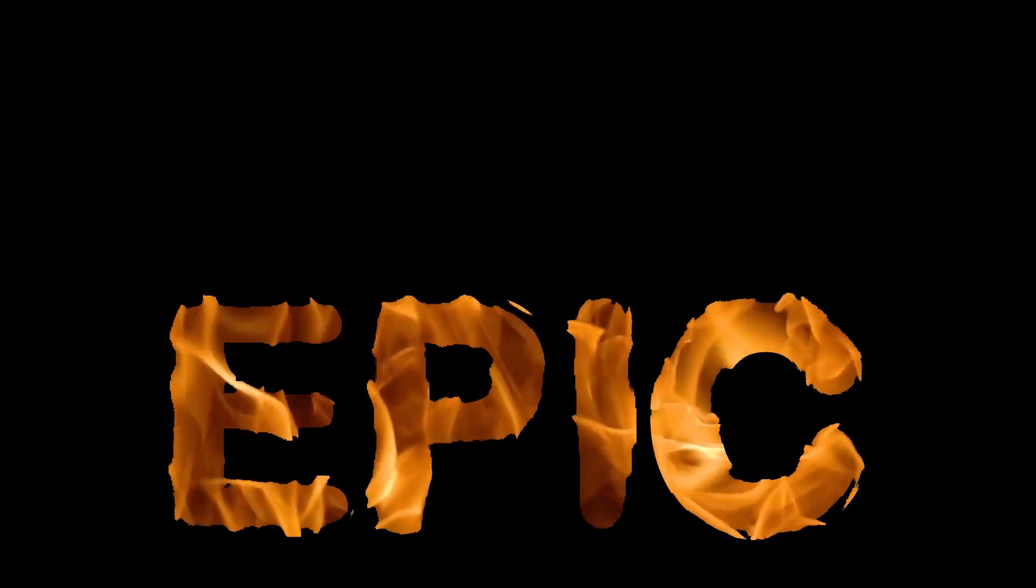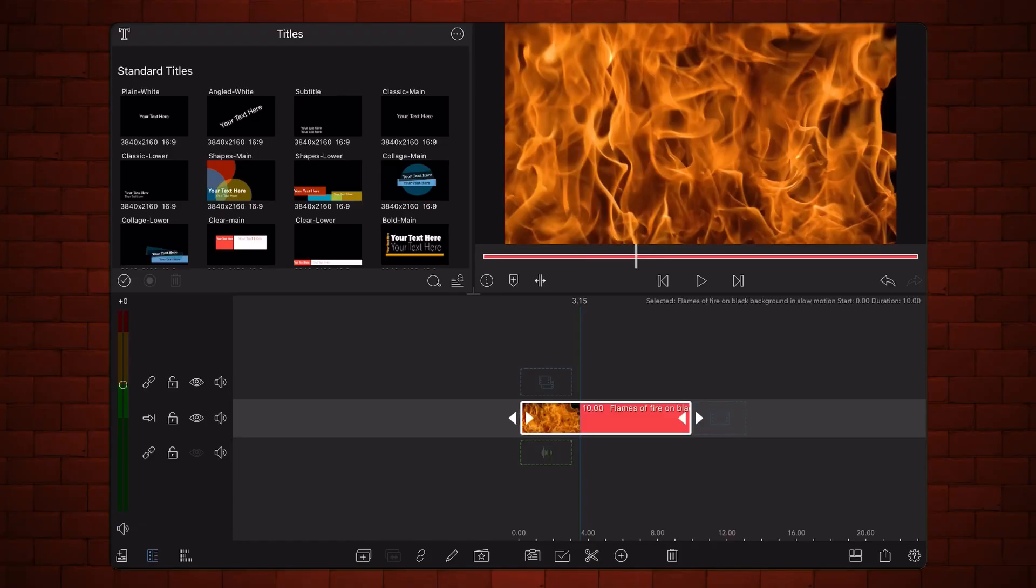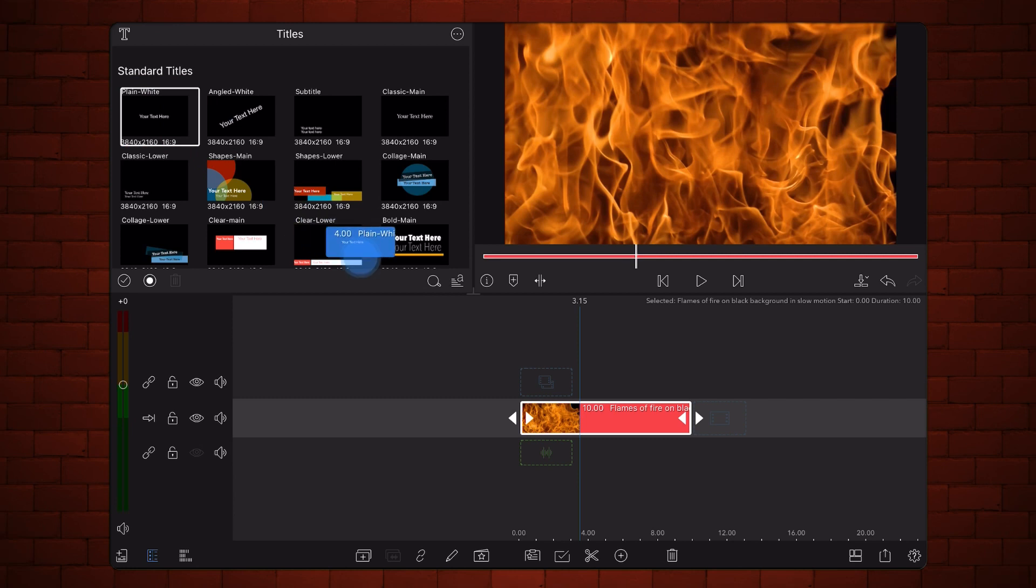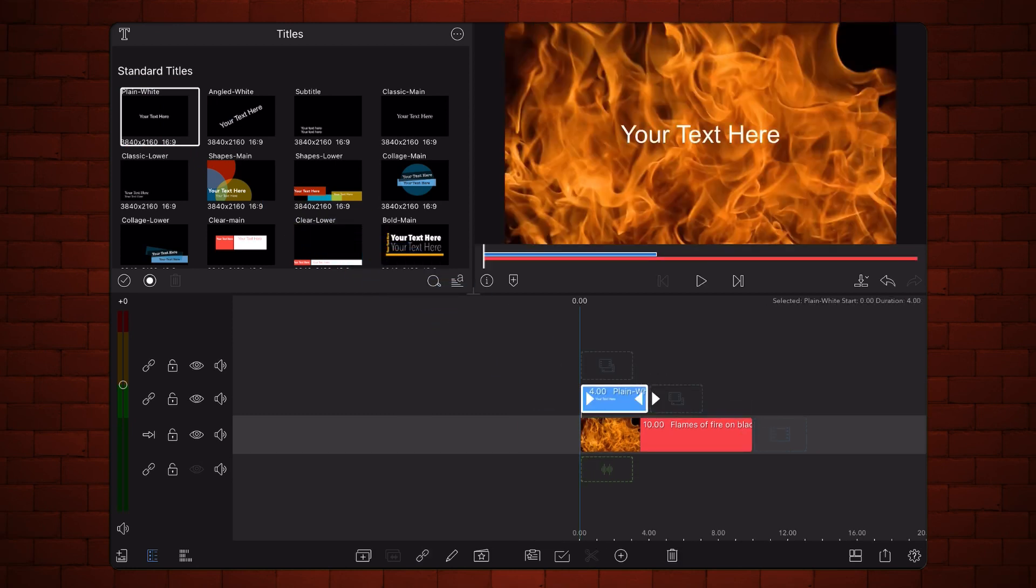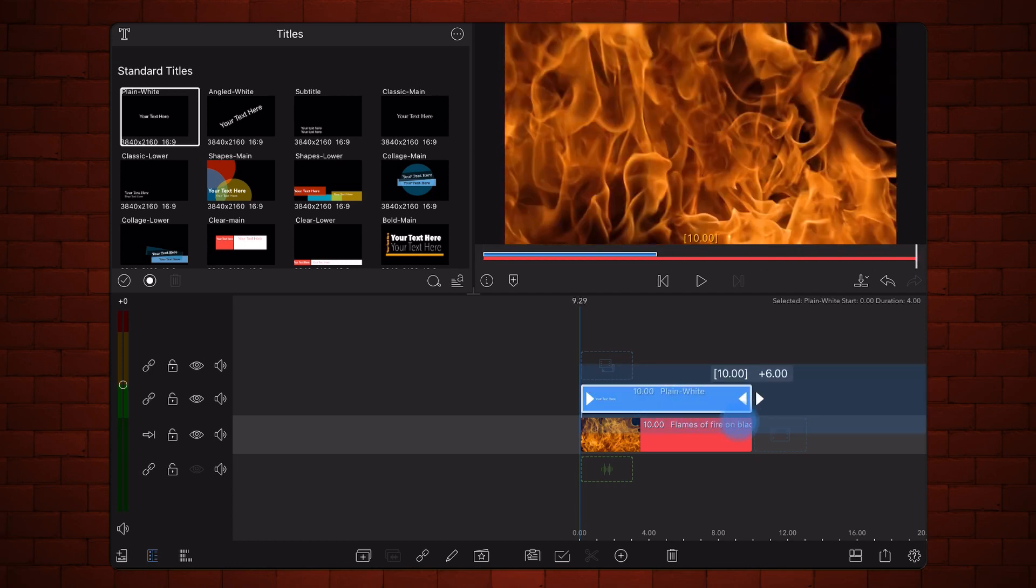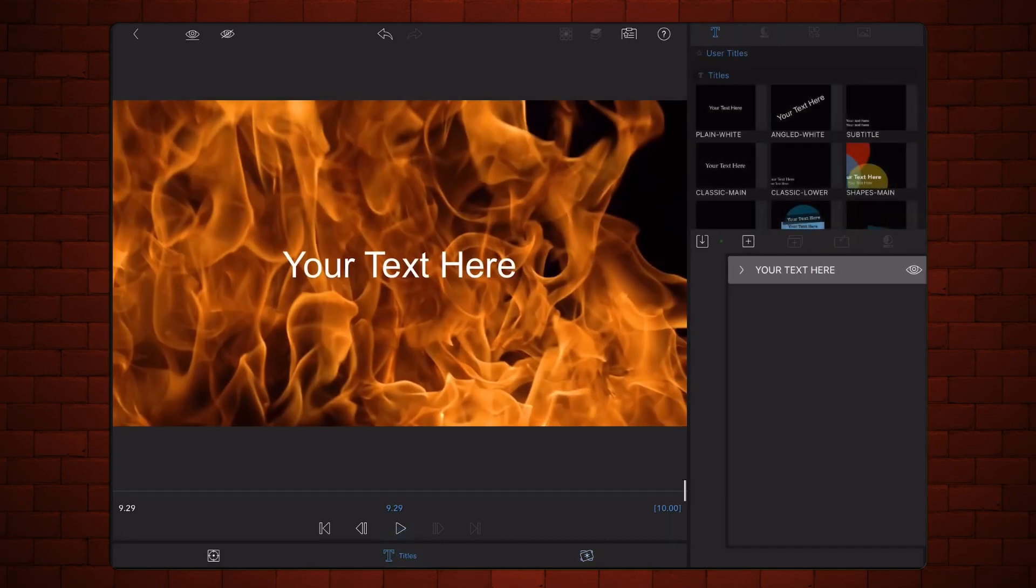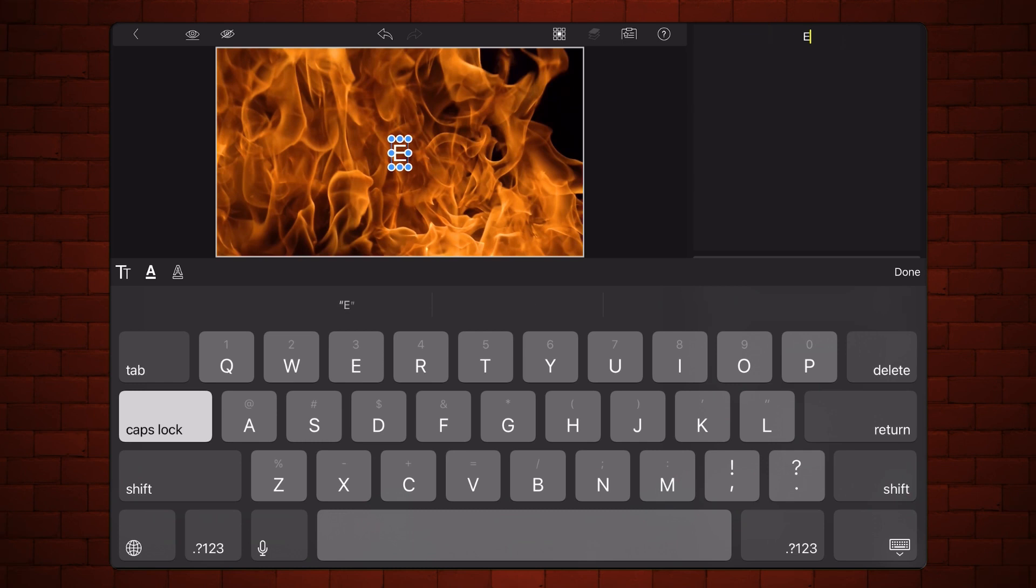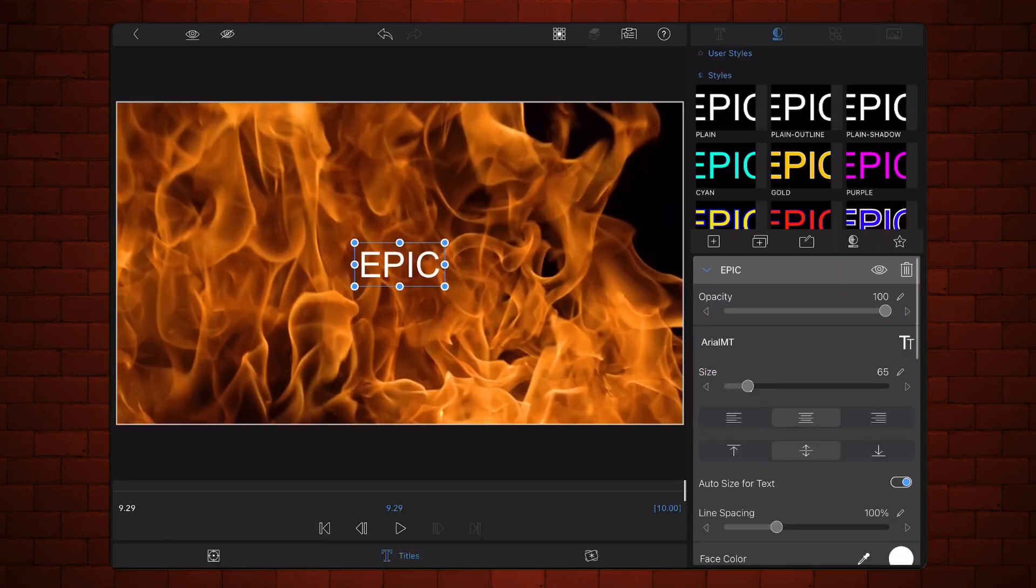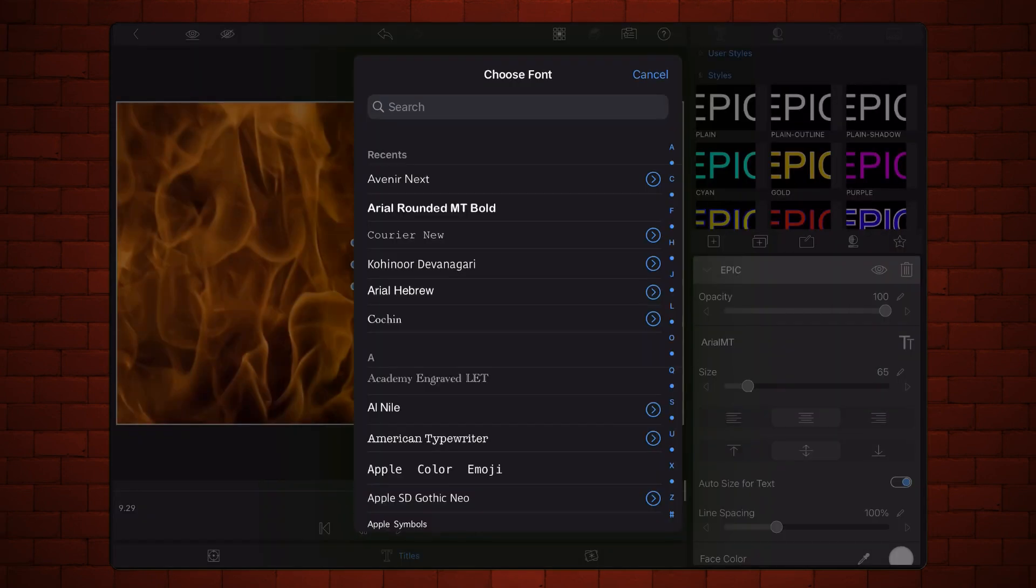Add a title above the video of the flames. Expand it so it has the same duration as the video below it. Edit the title, tap on the title tab, and write a text of your choice. Keep it short for better results. Choose a font that is bold and has round edges. I'm using Arial Round MT Bold.